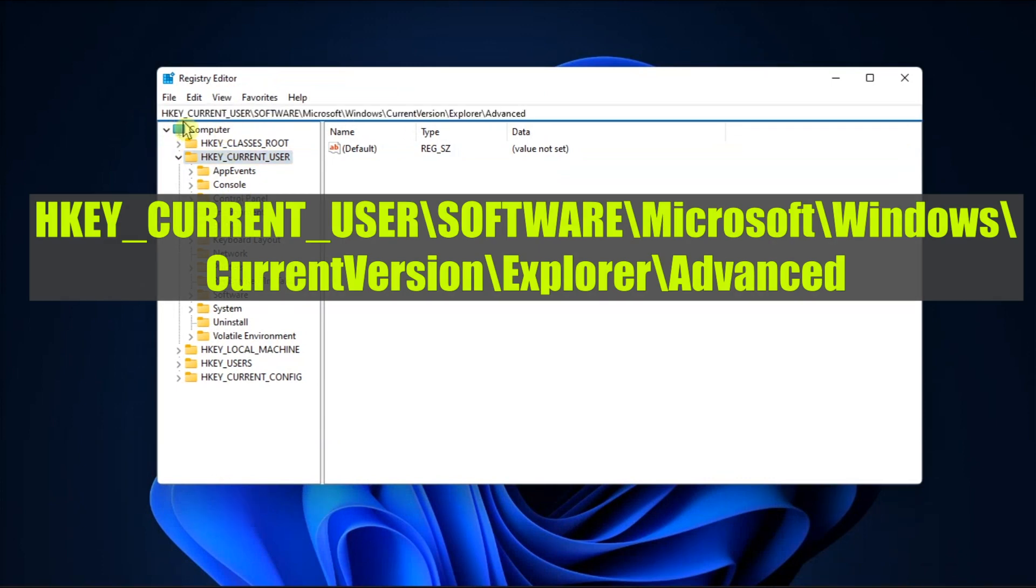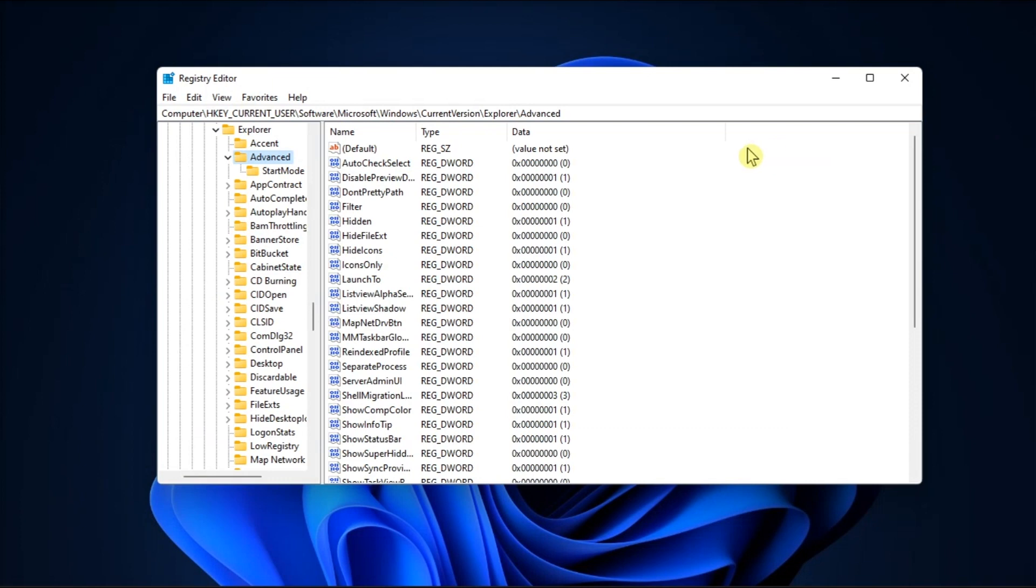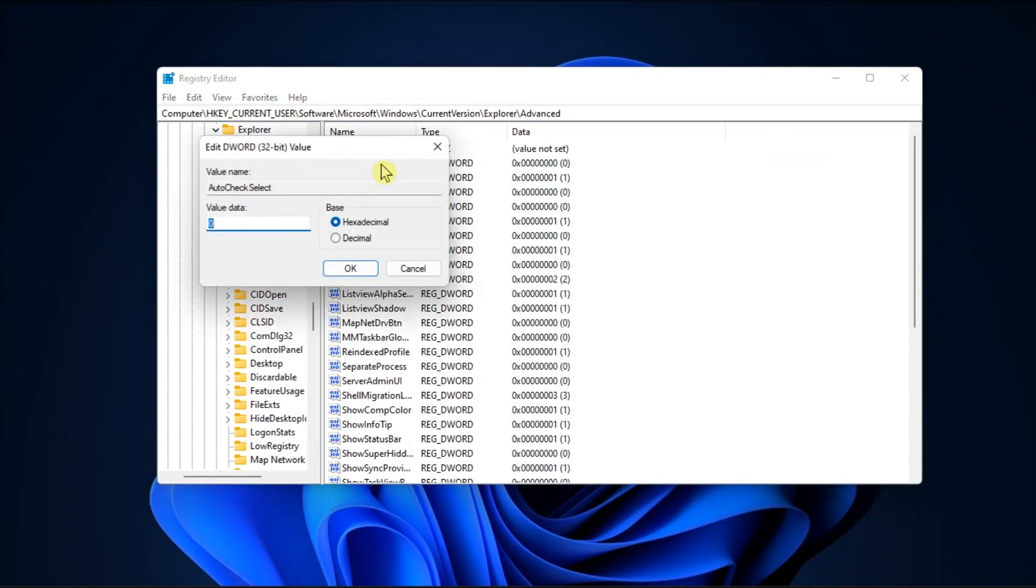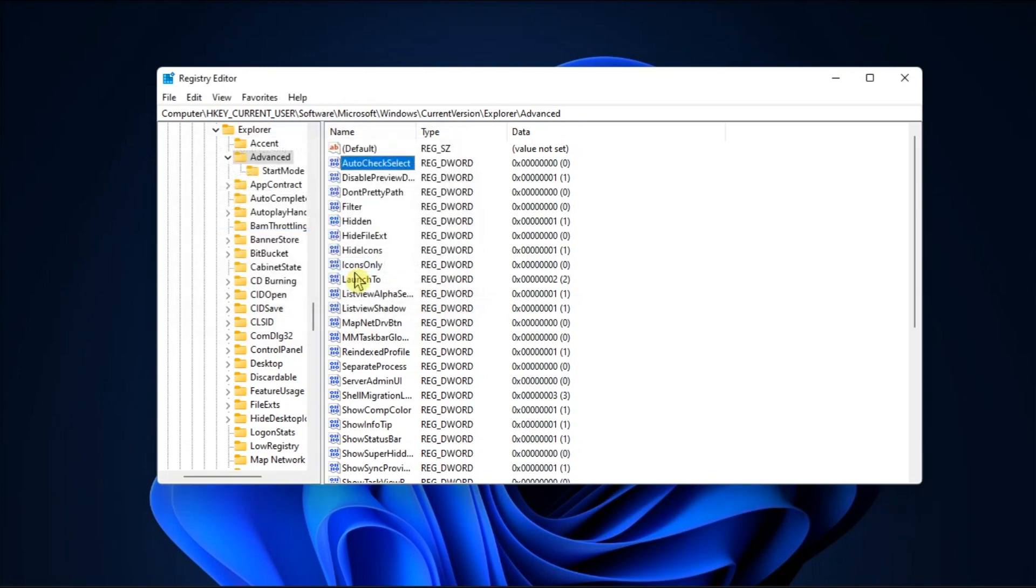Then double click on the auto-check select key, edit its value to zero, save the settings and check for the results.